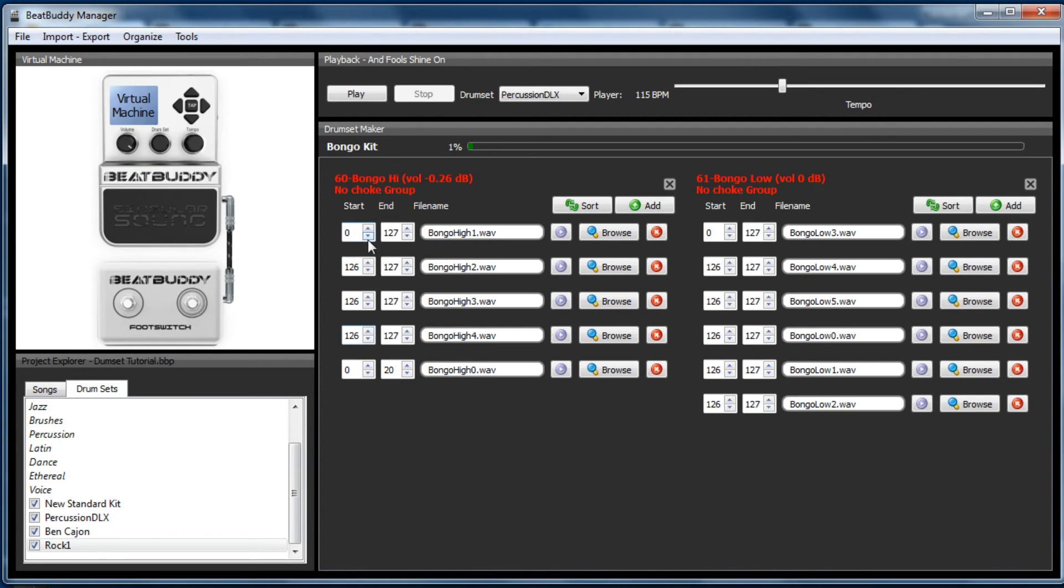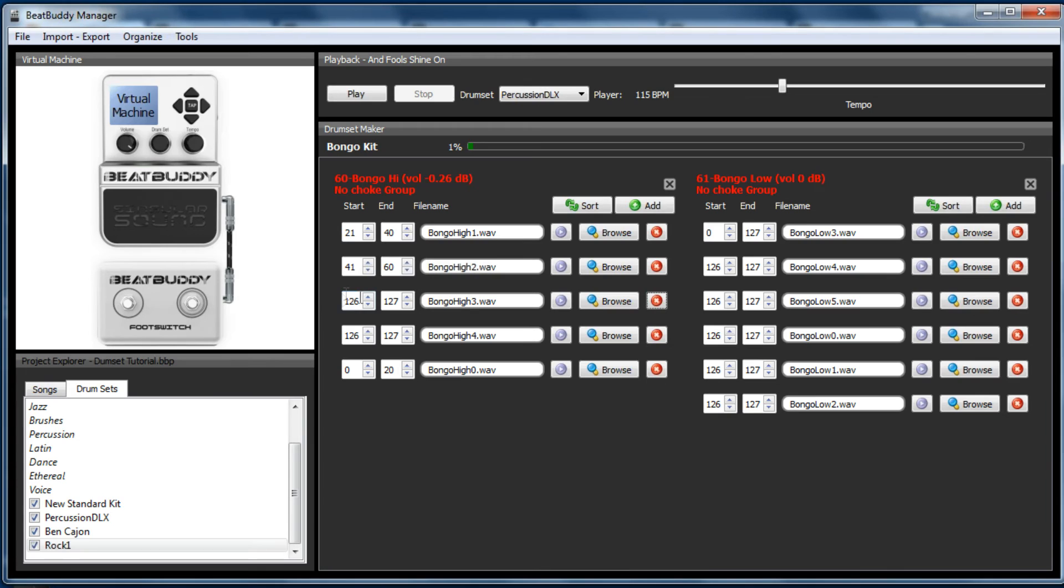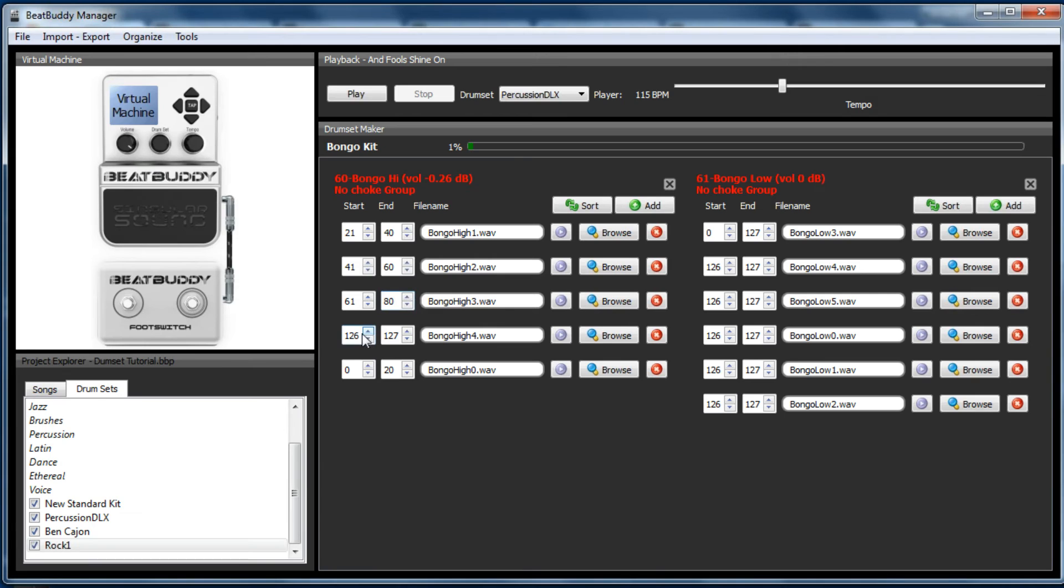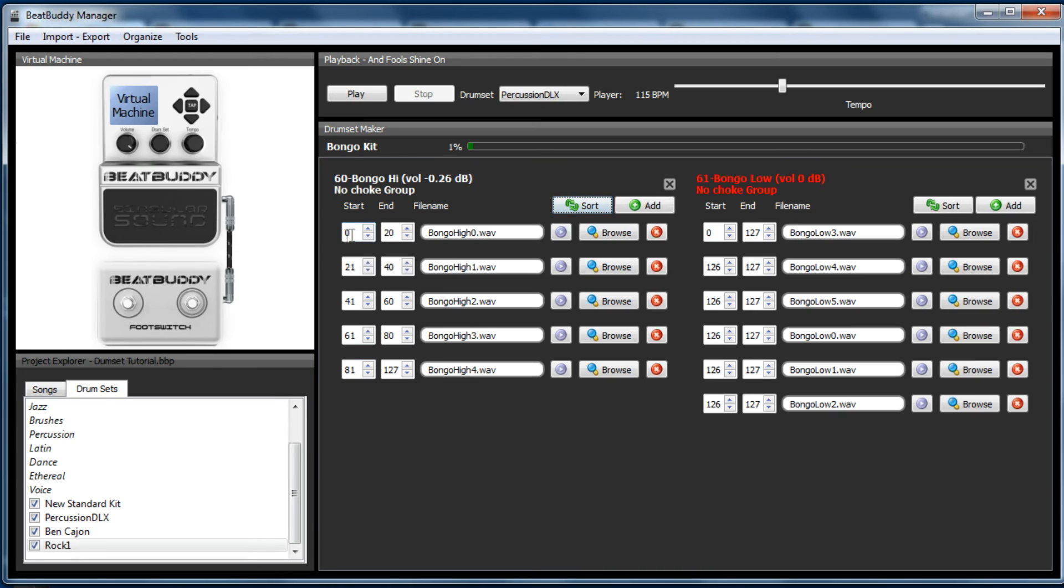To forty. Next one will be forty. Three will be sixty to eighty. And four will be eighty-one. There we go. So everything's catered for. And now that's gone white. So when we click sort, it will actually sort it according to the velocity. So let's do the same for bongo low.